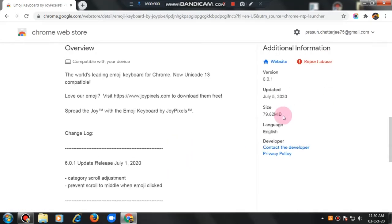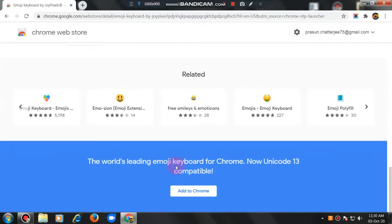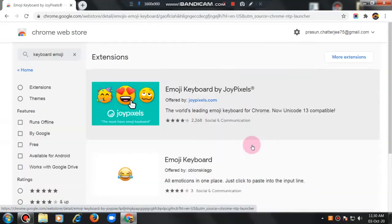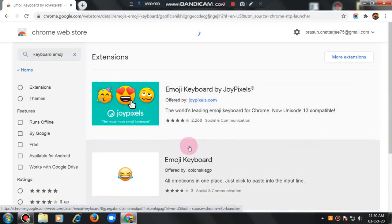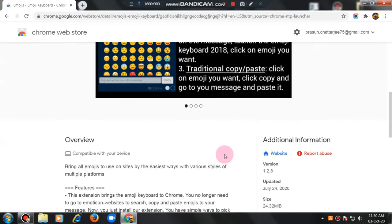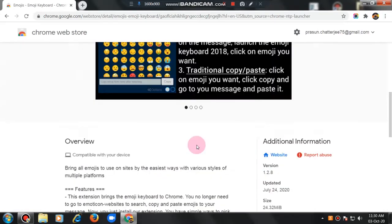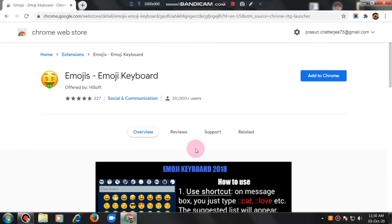Now see, this is 79 MB. If you don't like this, this is too big, you can also select this. This is short or small. It is coming. See, it is 24 MB. This is applicable for you.